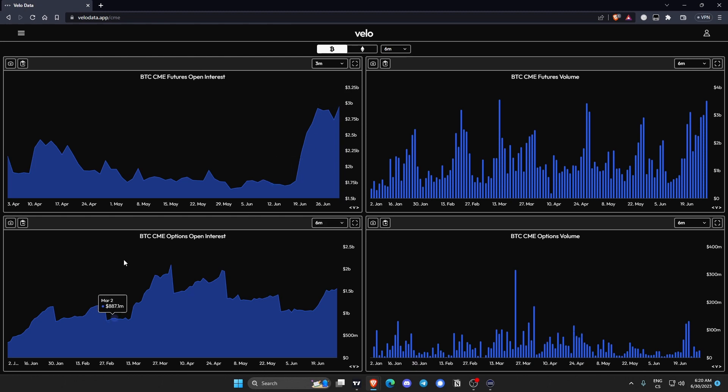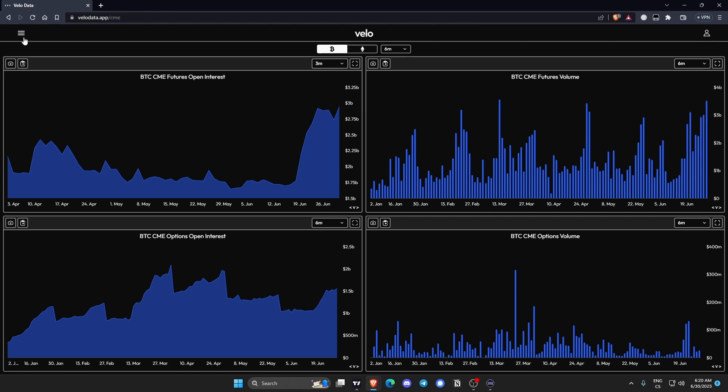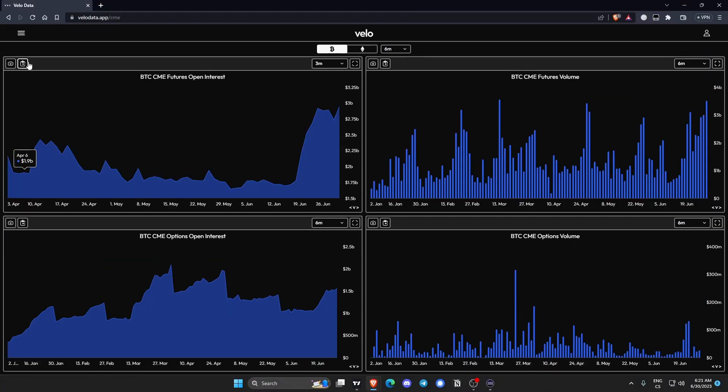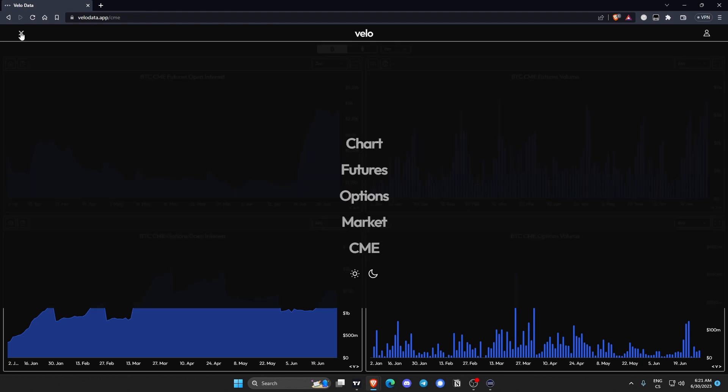Same for options and overall futures volume which is also ticking up. So moving on, you can make the screen full screen.